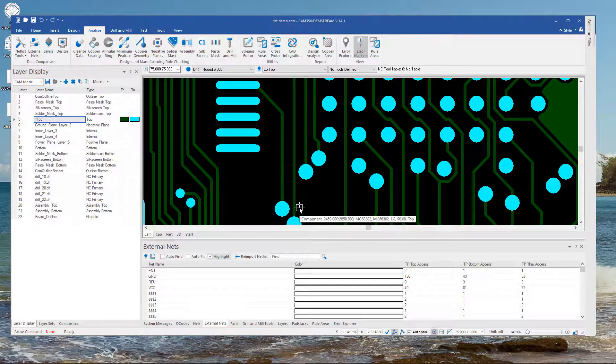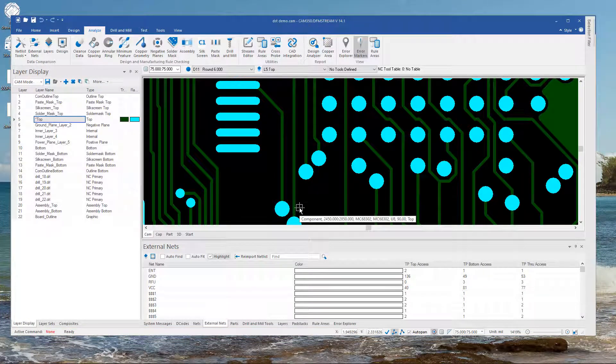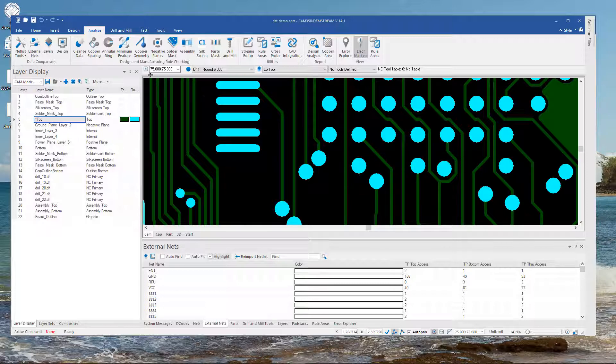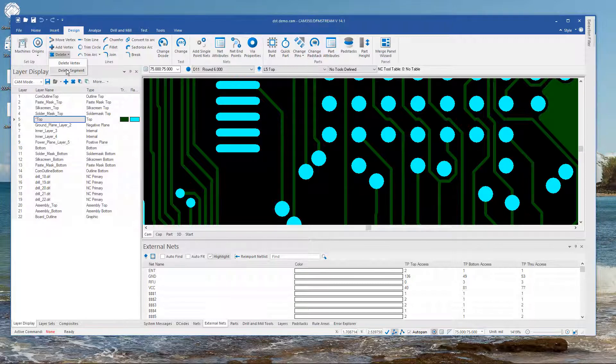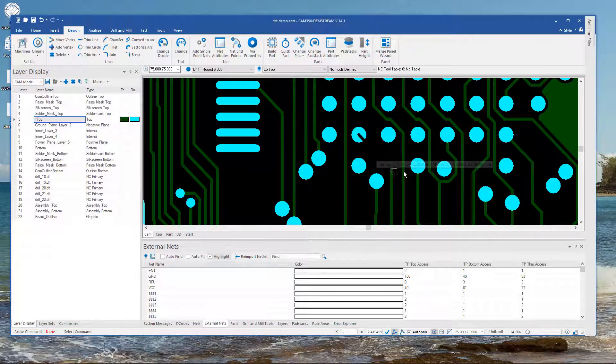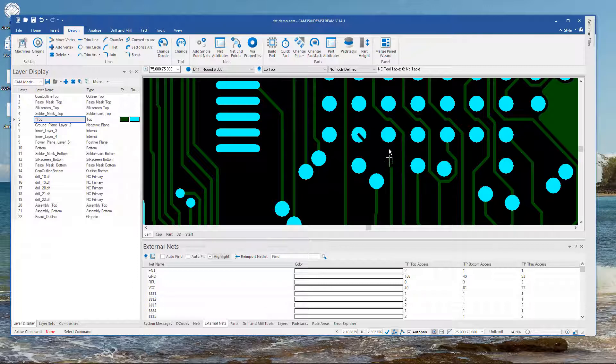I'm now going to cause some issues just so you see what happens when there is a failure. So I'm going to delete this trace segment right here.